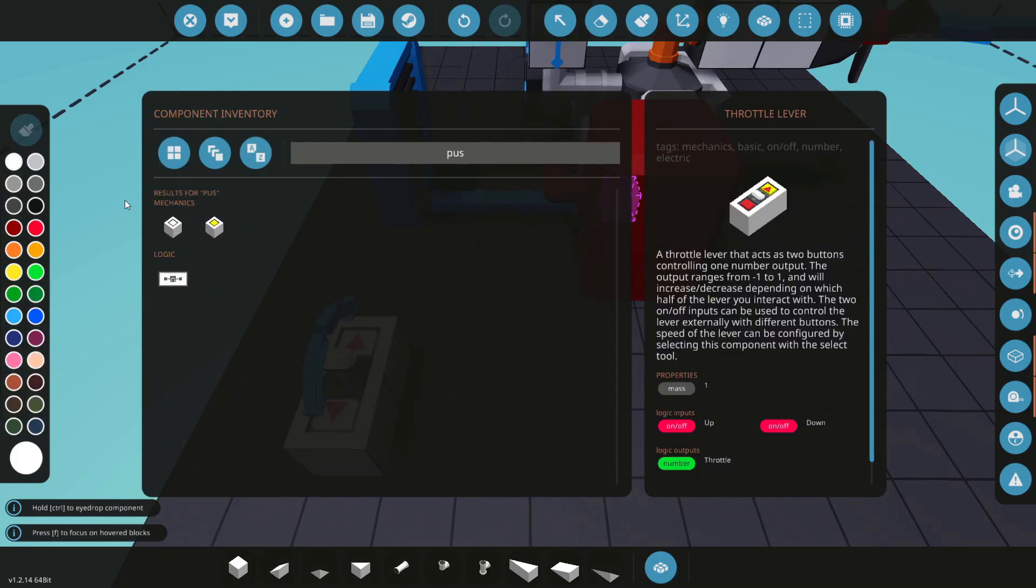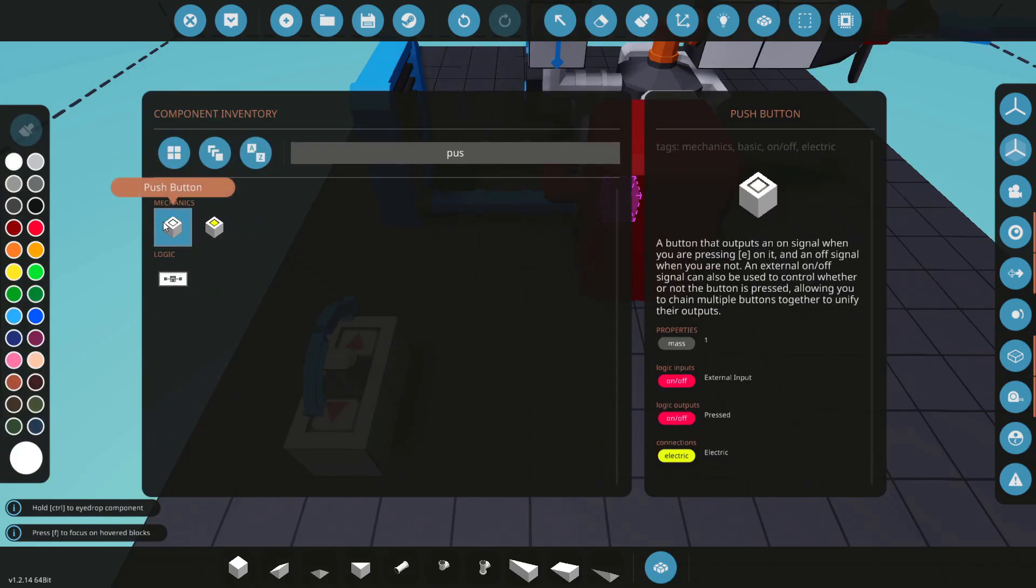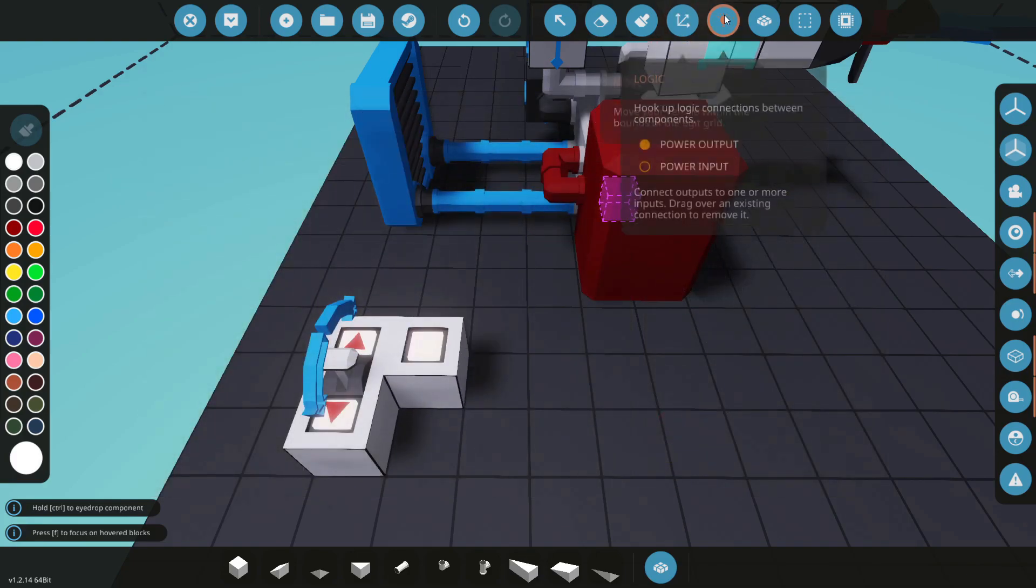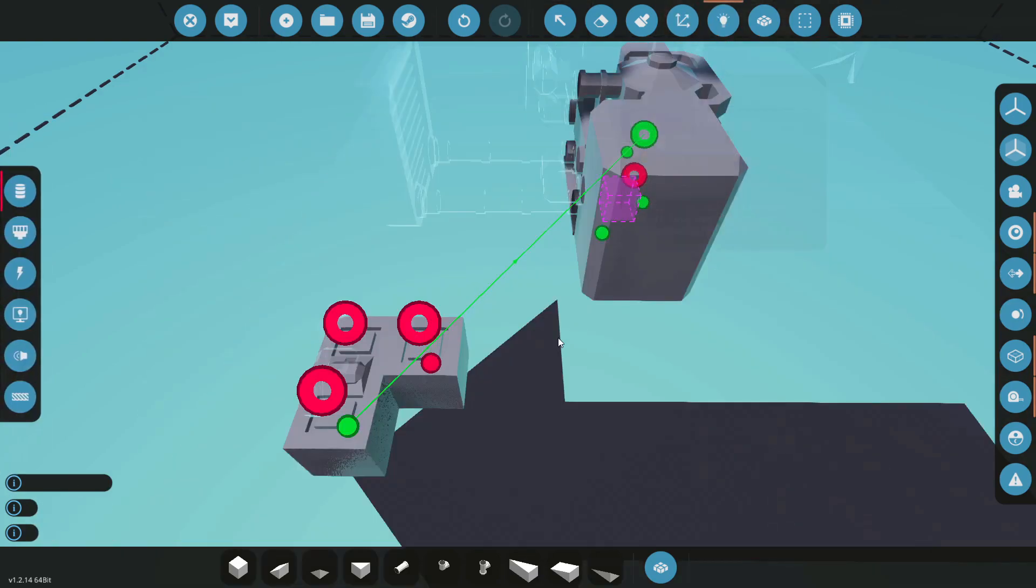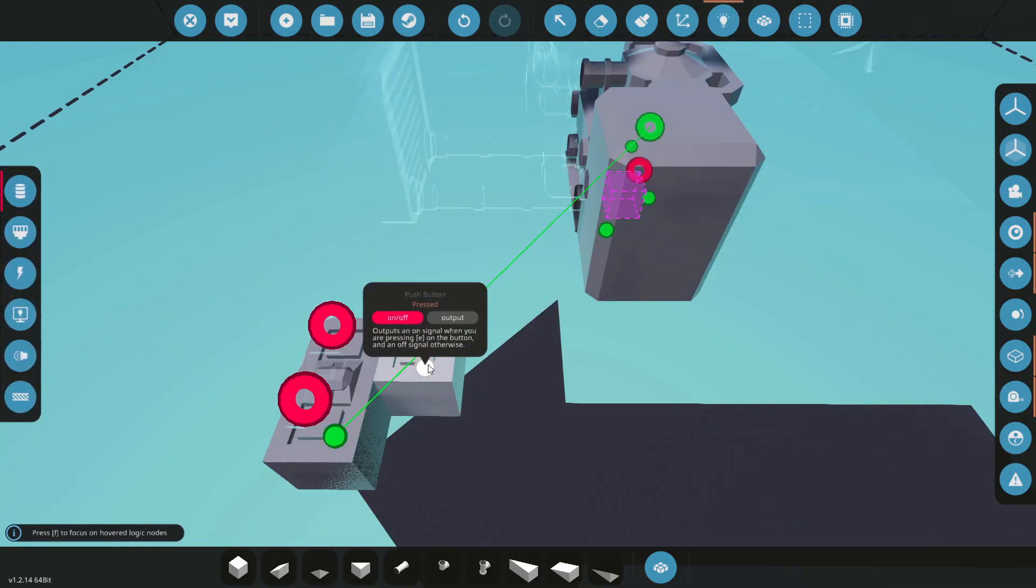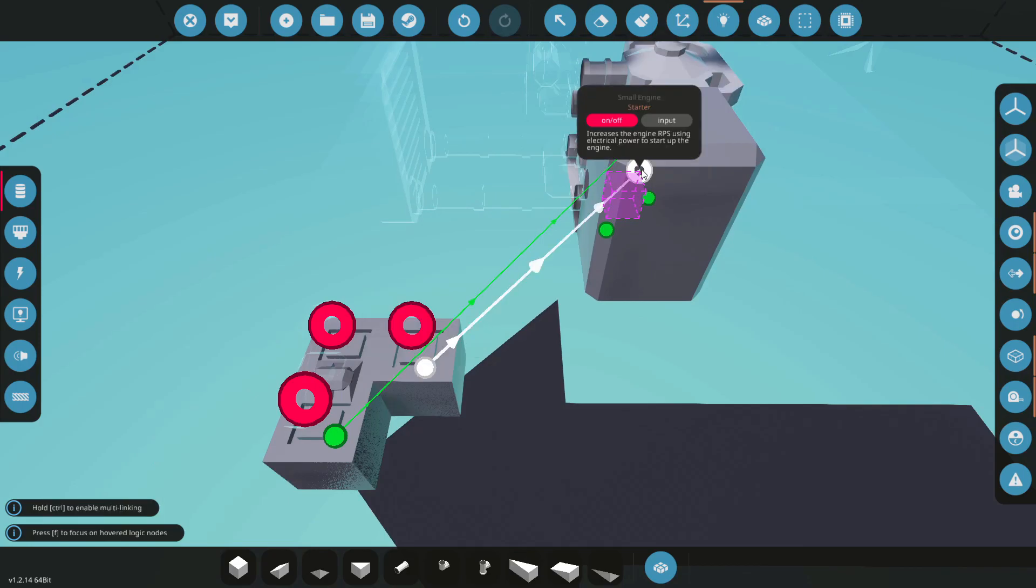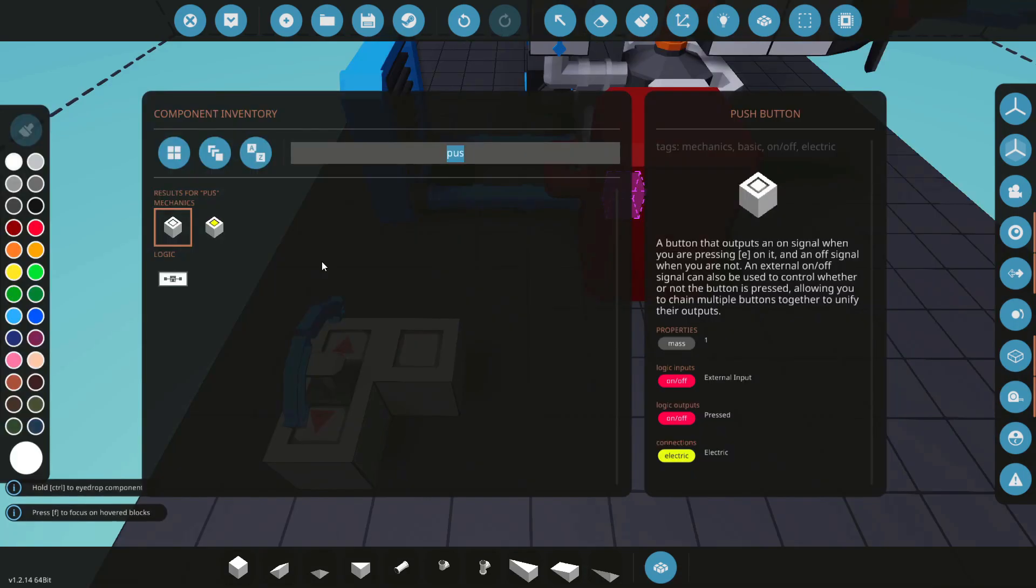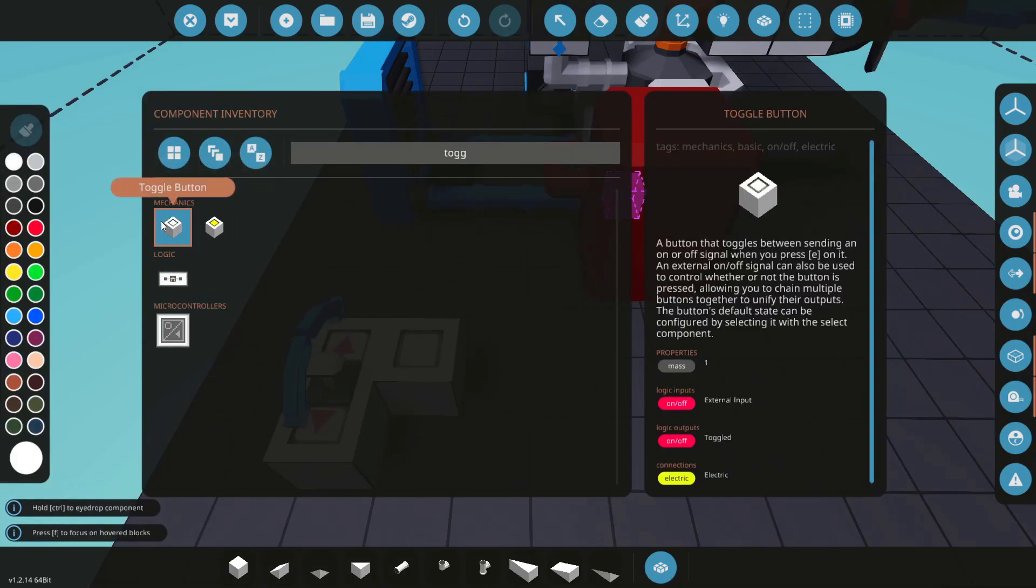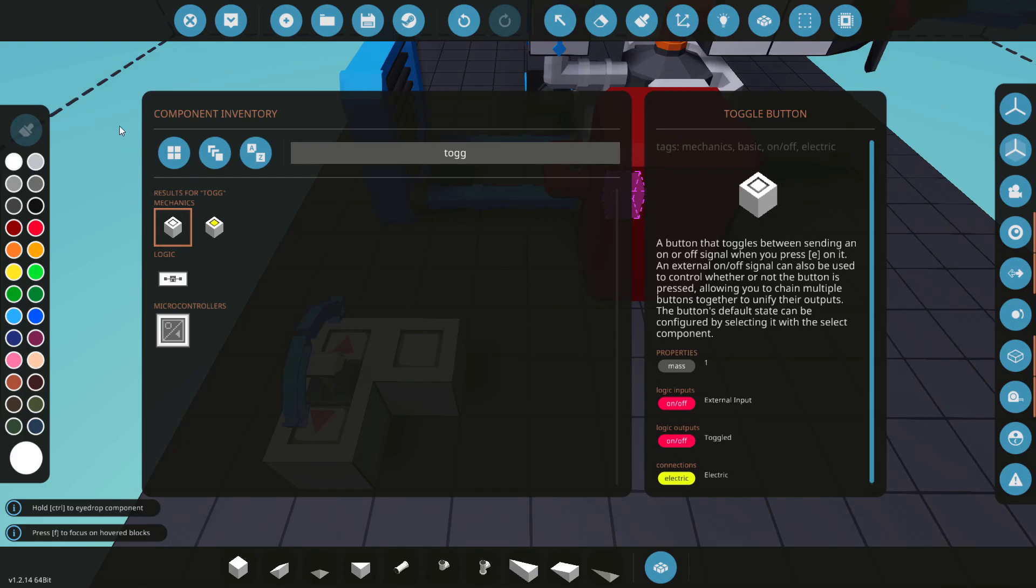To activate the starter on our engine, we're going to be using a push button. Because these have on off values, which are the reds, we can just hold it and crank. You could use a toggle switch, though I recommend after your engine has started up that you actually toggle it off. Otherwise you'll be draining your electricity with the ignition.